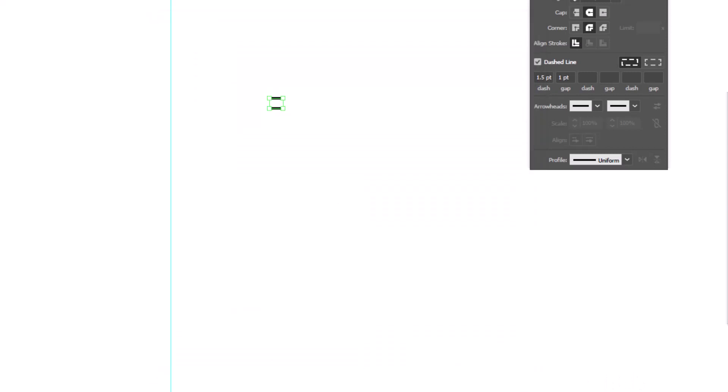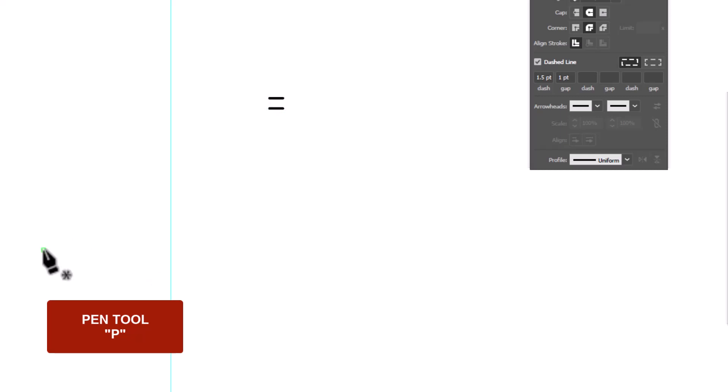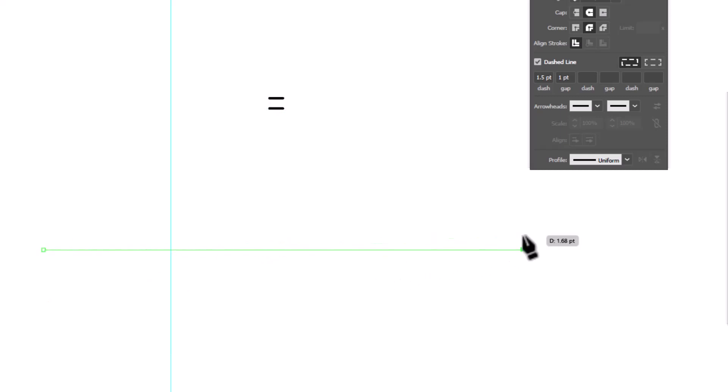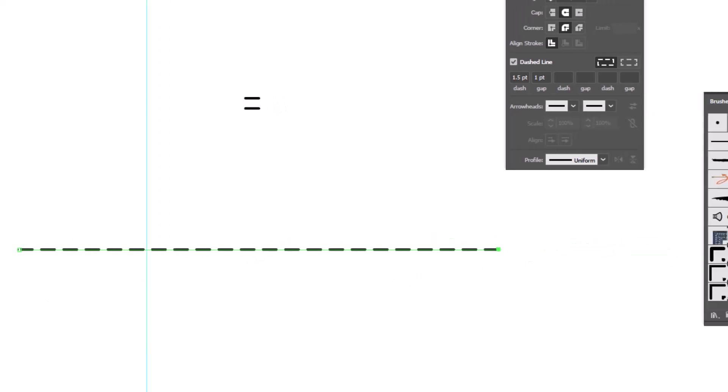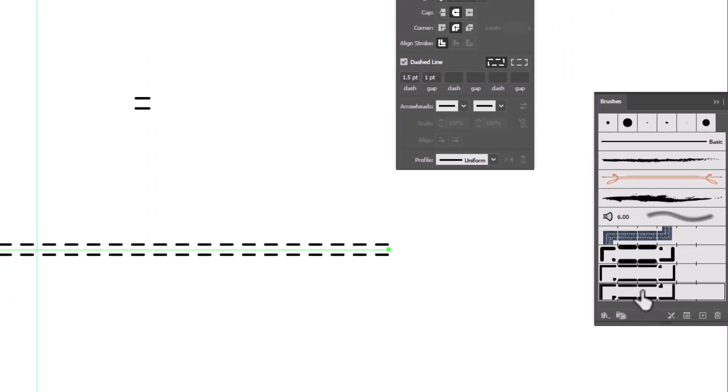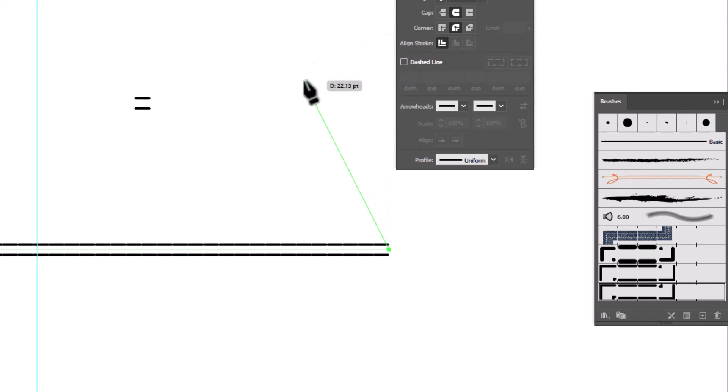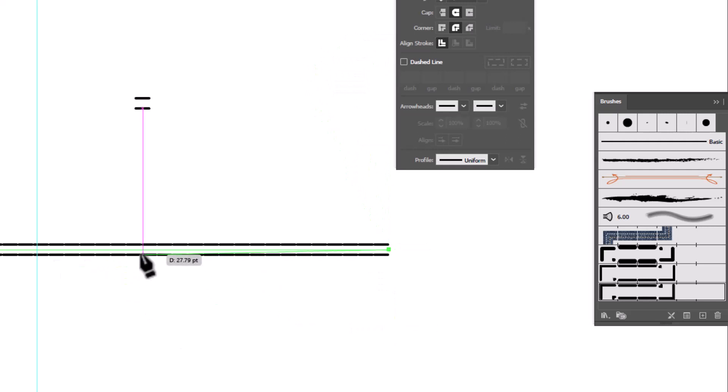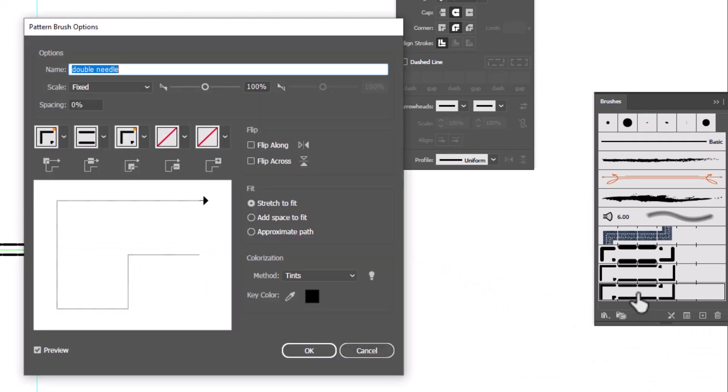Let's go ahead and draw a path to test out the brush. And let's select it. Now I've got dashed line on here. So let's turn it off so we can see how the brush looks. And we can see there is still something missing. We have not included spacing.